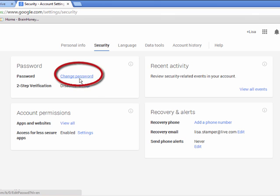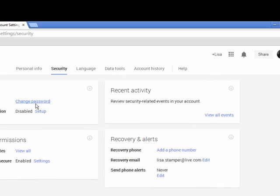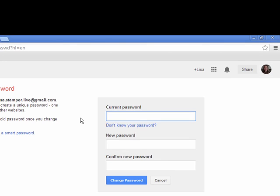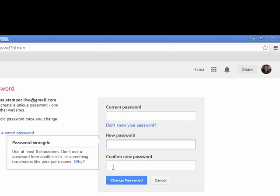You can click change password and you're going to be able to put in the current password you already have. So you have to know what your password is and it's going to ask you two times to put in a new password and confirm that new password. Passwords for Google have to be at least eight characters long, and then you would click change the password.